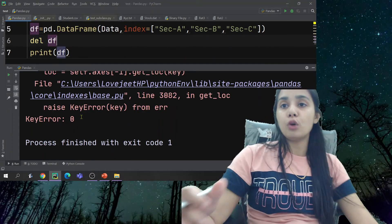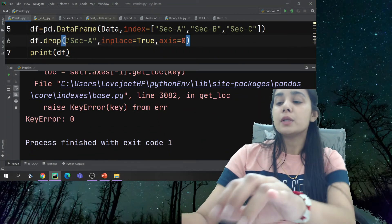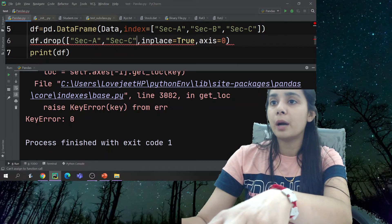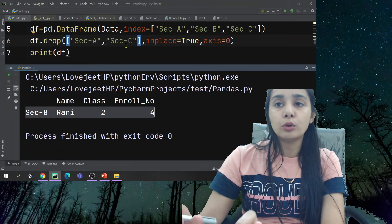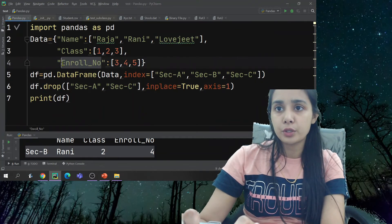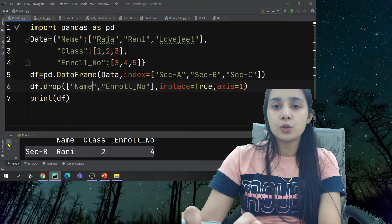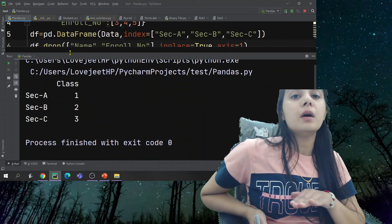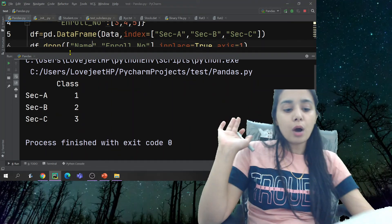If I want to delete two columns or two rows, what do we do? You have to pass them as a list. For example, to delete rows section B and C, you pass them in a list. When you run it, both rows are deleted. Similarly, with `axis=1`, you can delete multiple columns like row number and name together in a list.